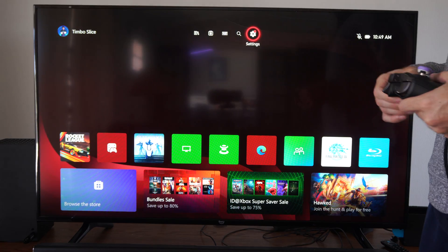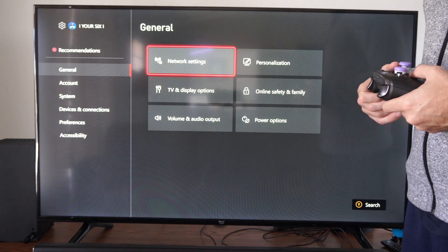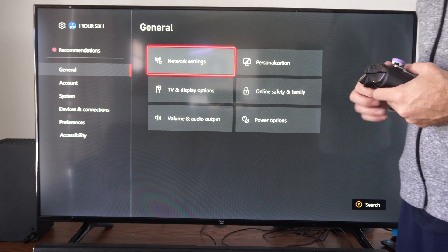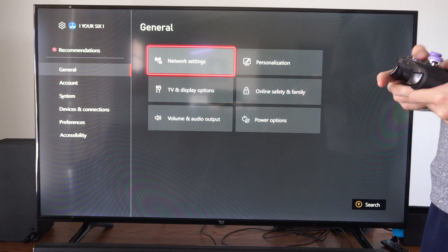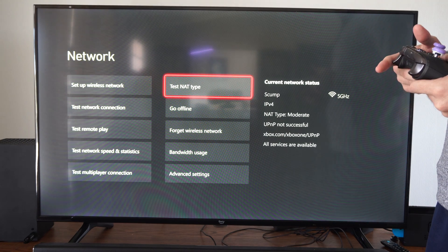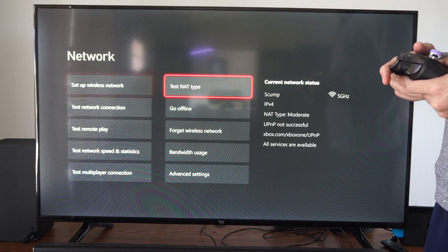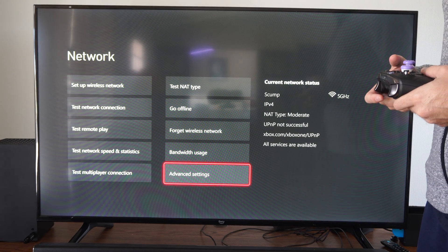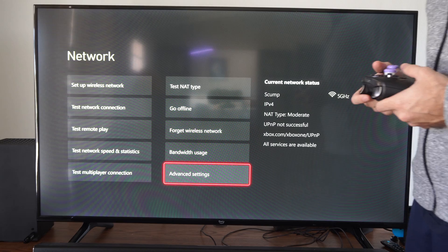So on the home screen here, let's go to settings and then go to general and go to the right and go to network settings. Then under here, we want to go to advanced settings in the bottom right side of the screen.